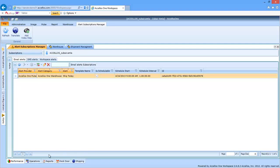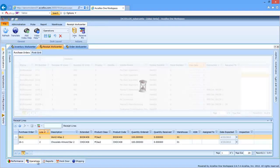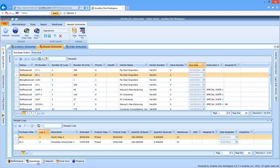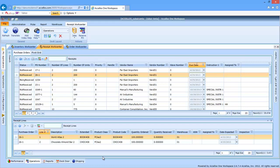Let's take a look at the inbound process with Accelos One WMS. The key elements of any warehouse receiving process are twofold. First and foremost, accurately identify stock that is being received so that the business has visibility into accurate inventory.